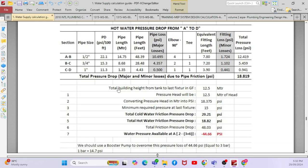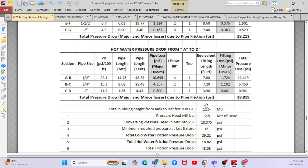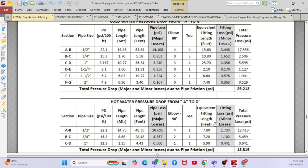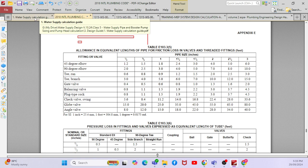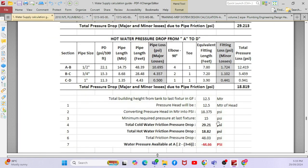The total building height is 12.5 meters — this is the static pressure or static head, so the pressure head is 12.5 meters of head. You convert this value into PSI. Then the minimum pressure required at the last fixture is already given in the IPC standard — there is a chart for each and every fixture showing what pressure is required. That is the minimum required pressure at the last fixture.